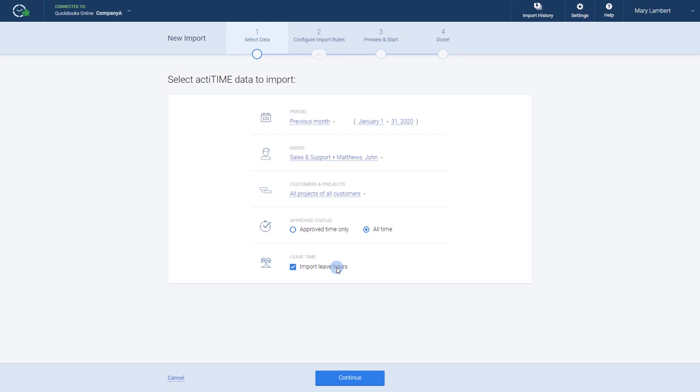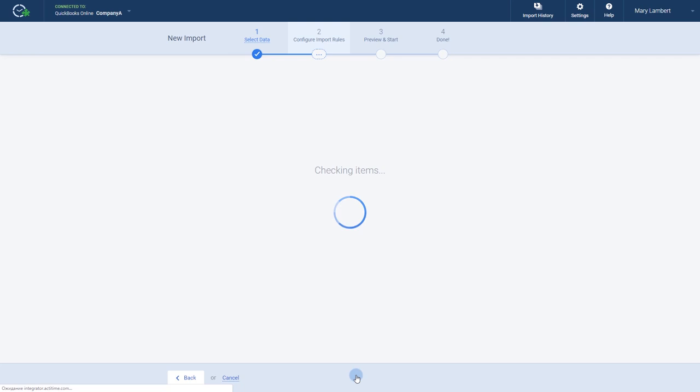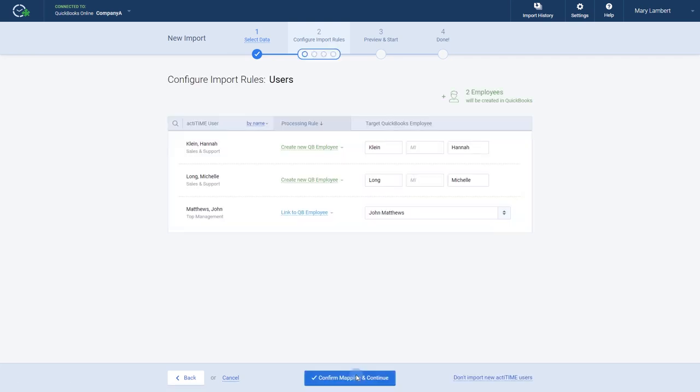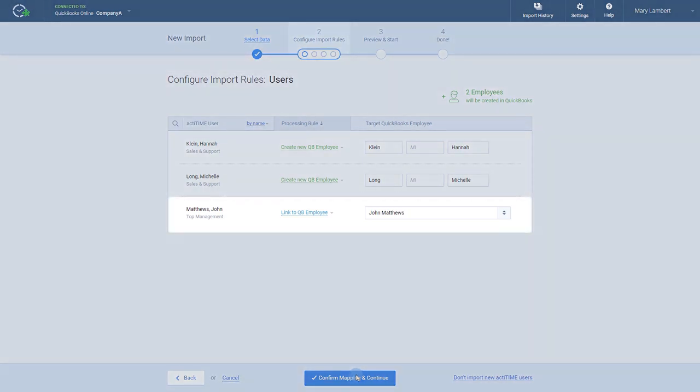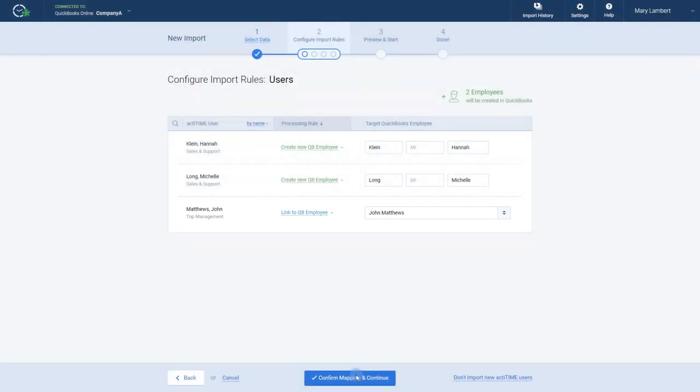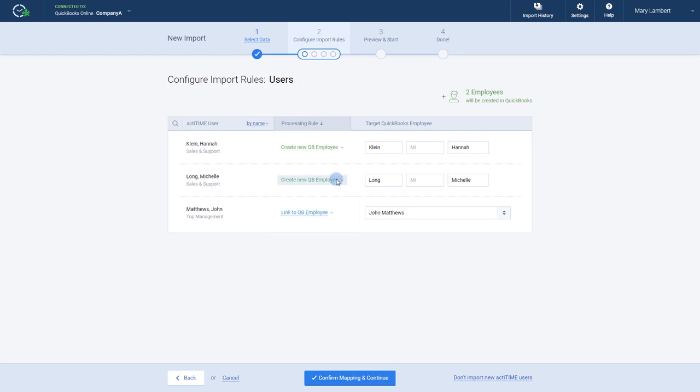Now, let's set up the import rules for the data we selected during the previous step. Let's start by setting up the users first. The integrator will try to find users with similar names in both applications and pair them up automatically. If it doesn't find any matches, you can manually select which QuickBooks employees to link to ActiTime users or create new QuickBooks employees instead.